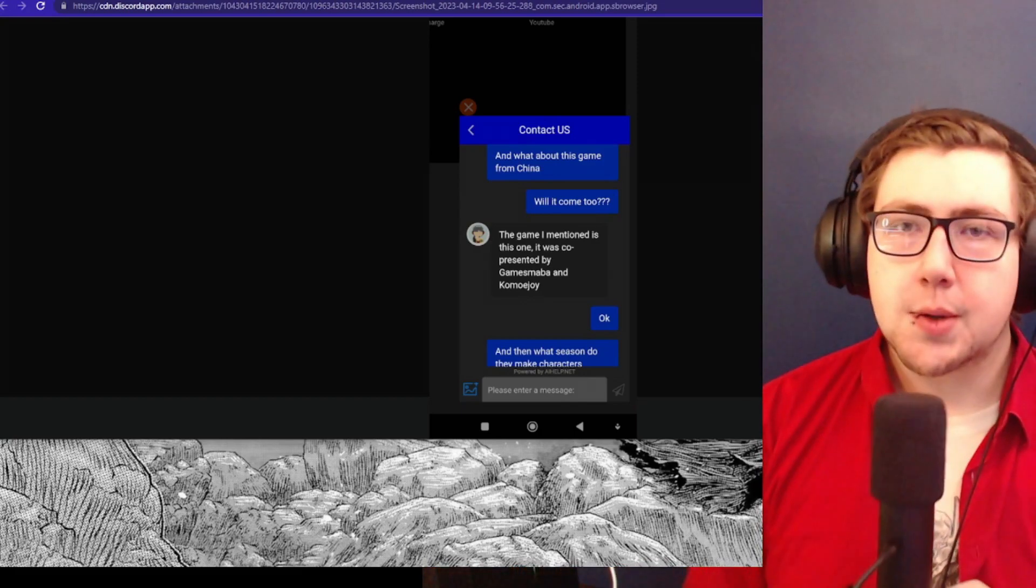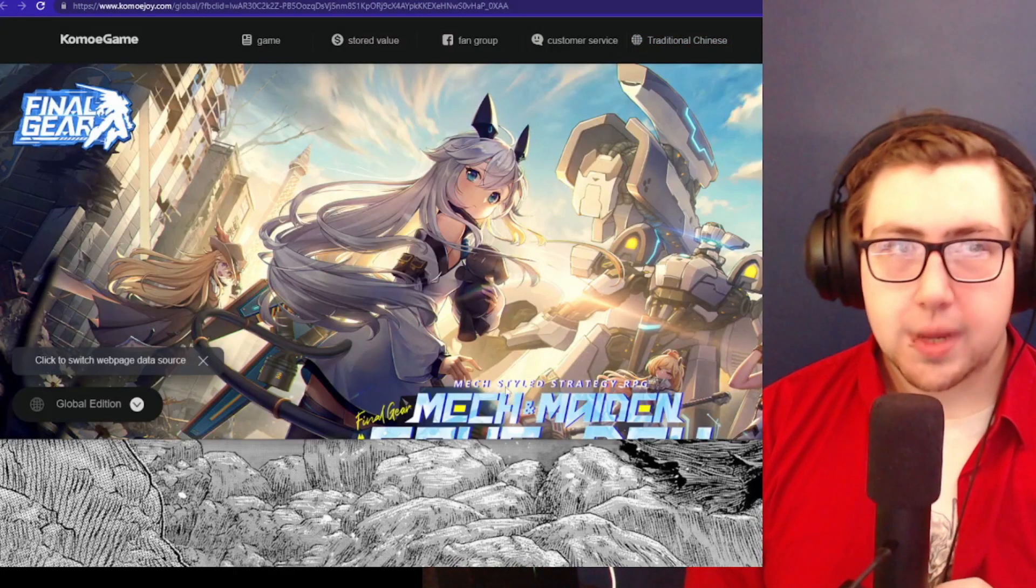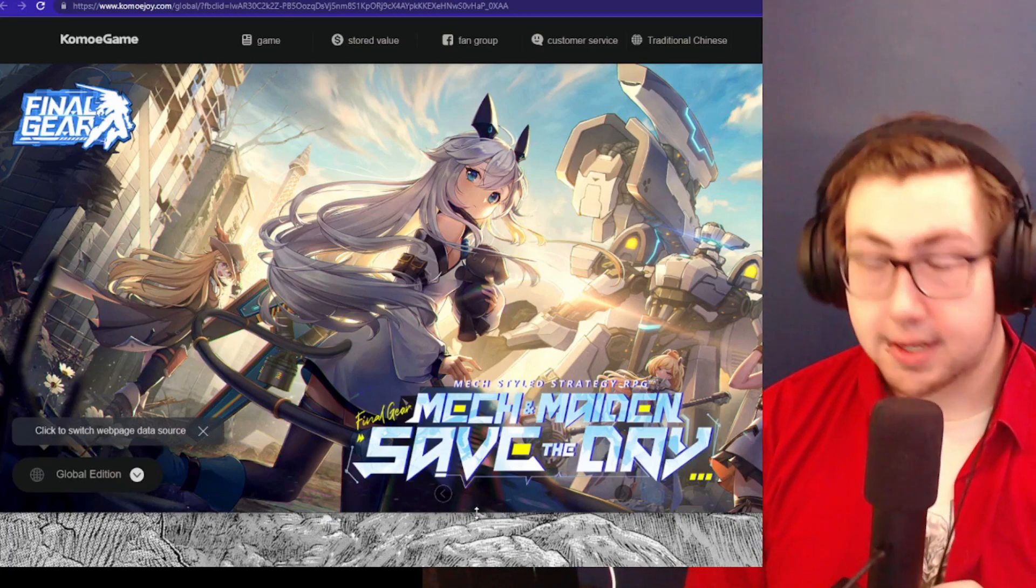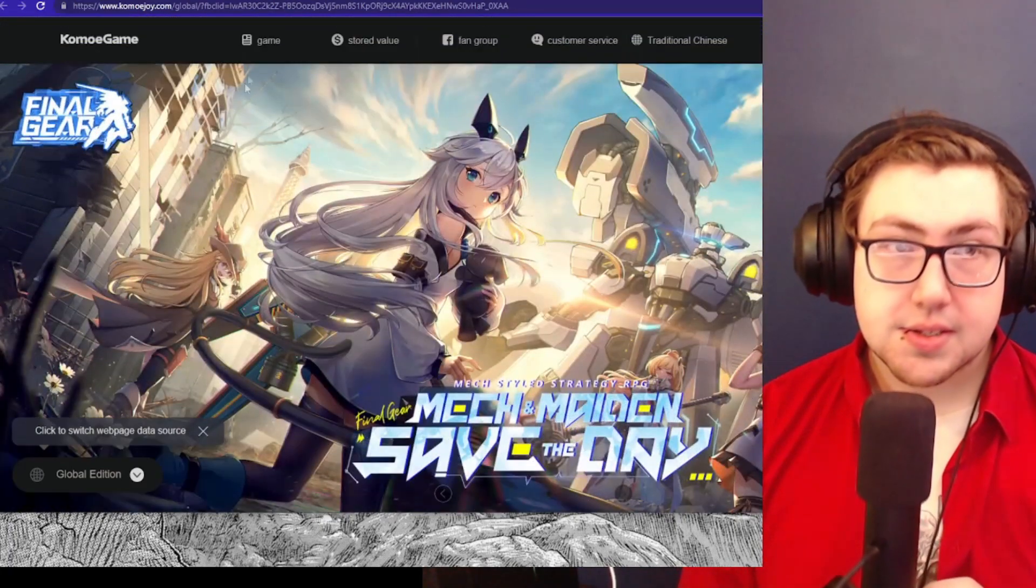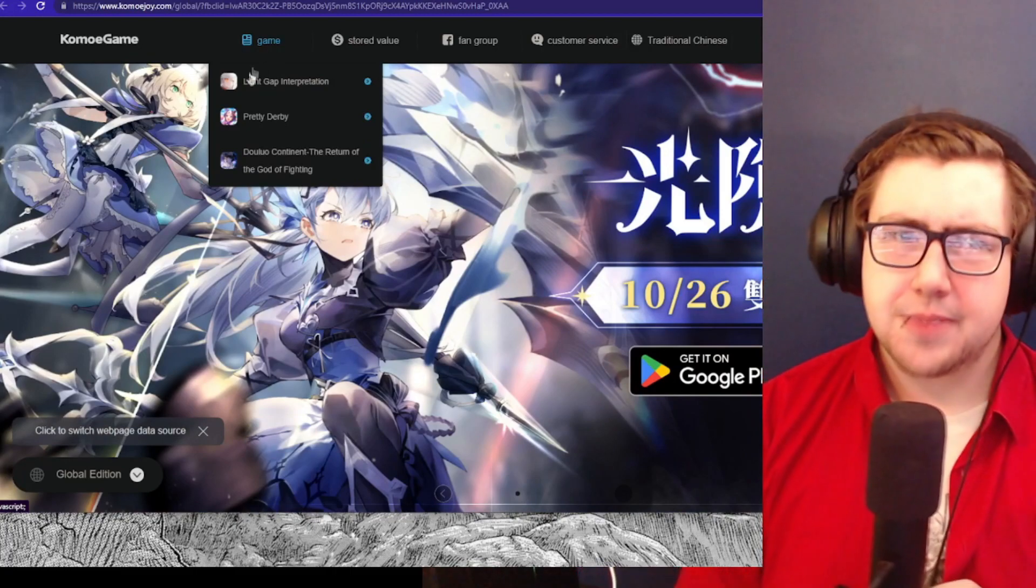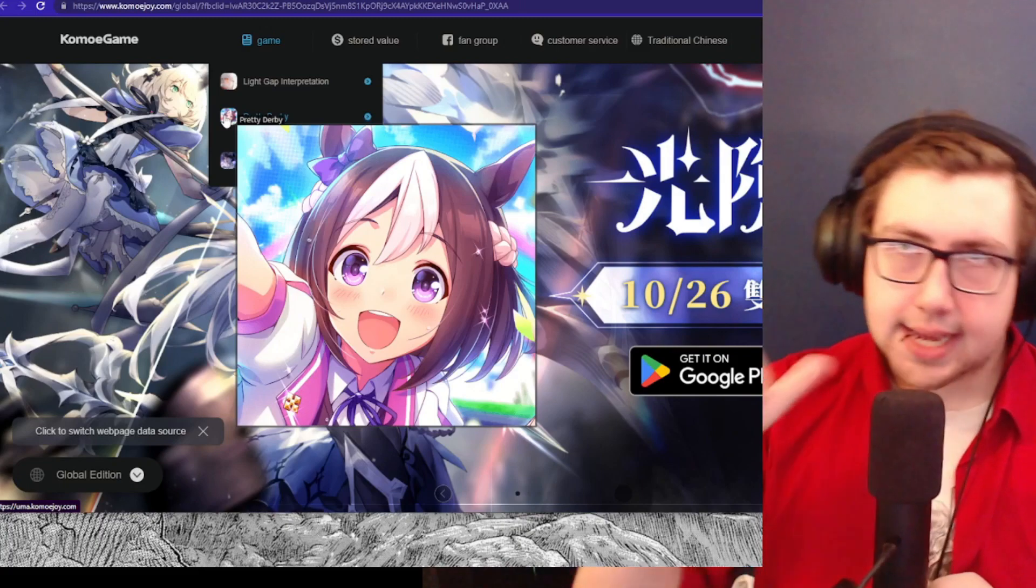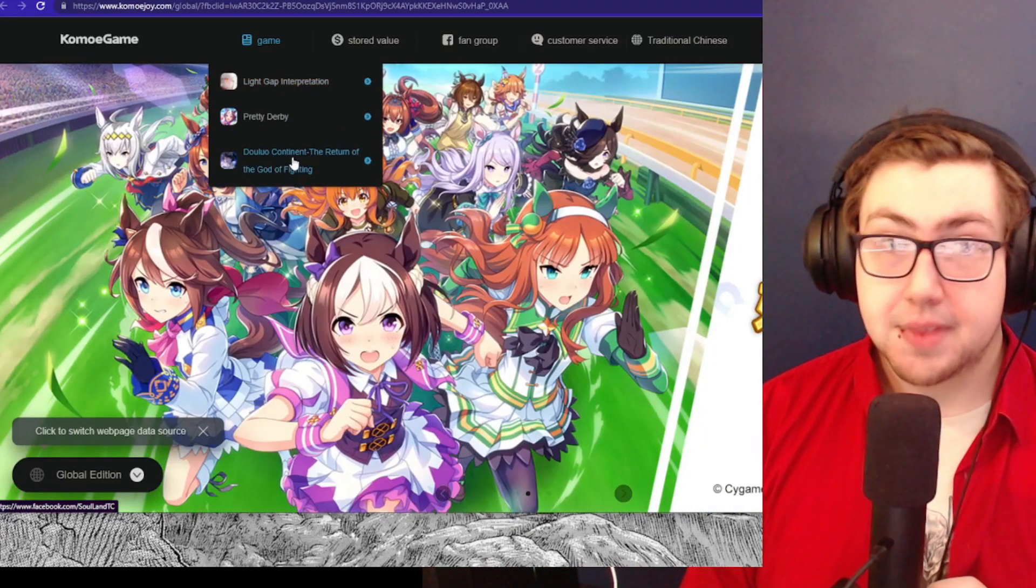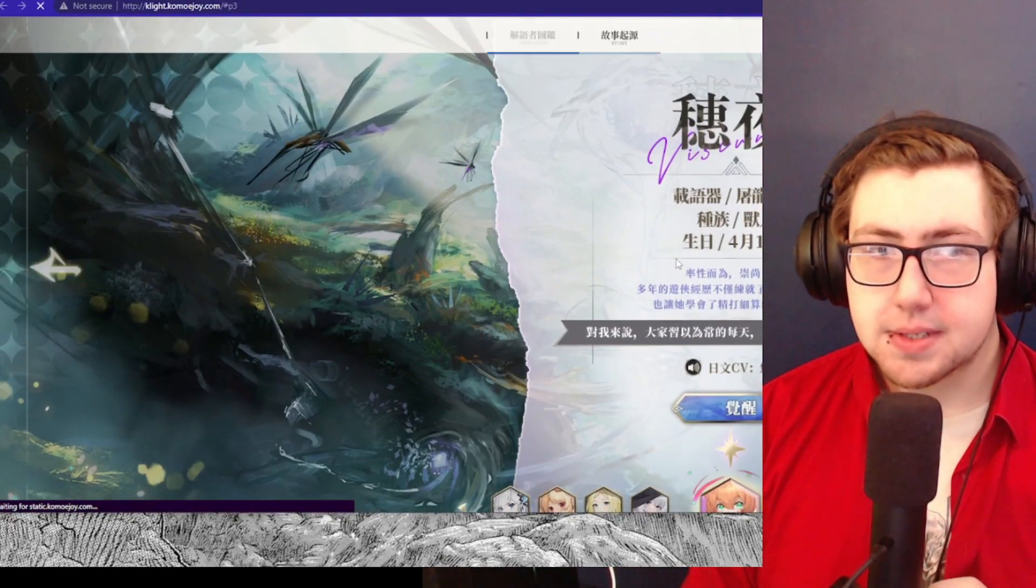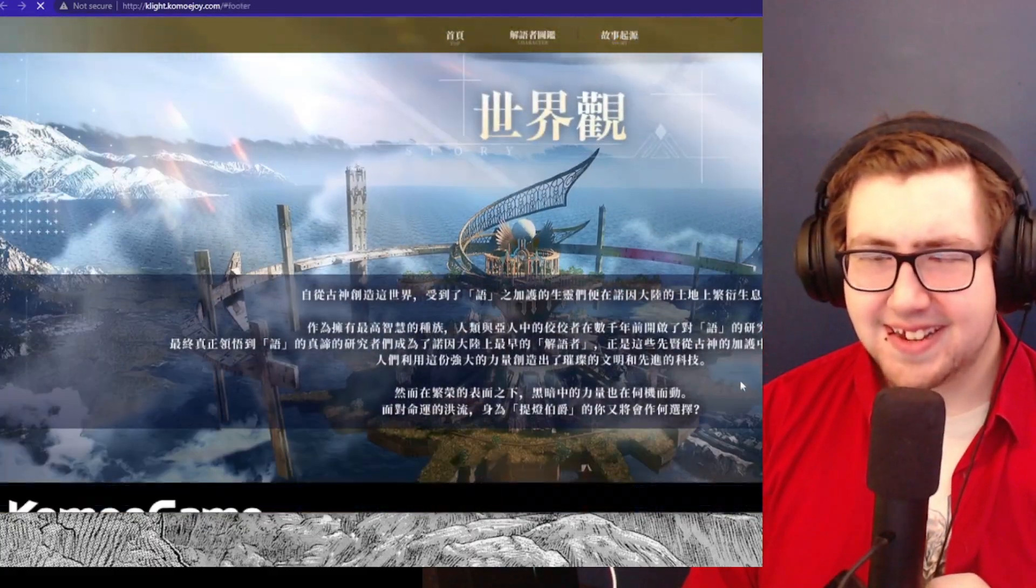It's also going to be presented by Komoe Joy, which I looked up to see what other franchises they've done. I've actually never touched any of the games they've made. They have two or actually three games right now. Uma Musume Pretty Derby is developed by Cygames but published by Koei Tecmo. These other two seem to be rather high-quality games with pretty impressive graphics, honestly.